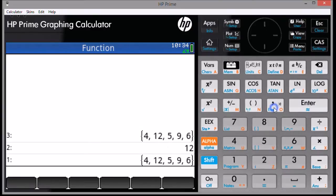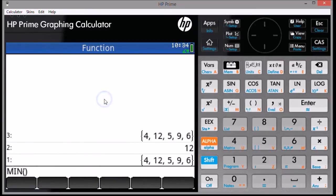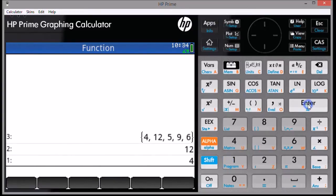I'm going to swap levels 1 and 2. This time, we're going to go for the minimum. So we're going to hit Toolbox Arithmetic and then the minimum, and 1 as the argument. And the minimum is 4.